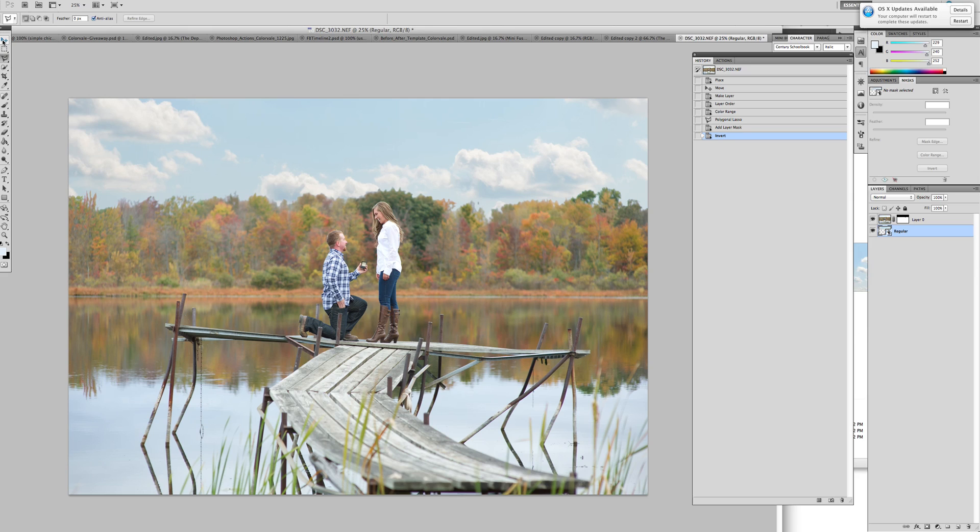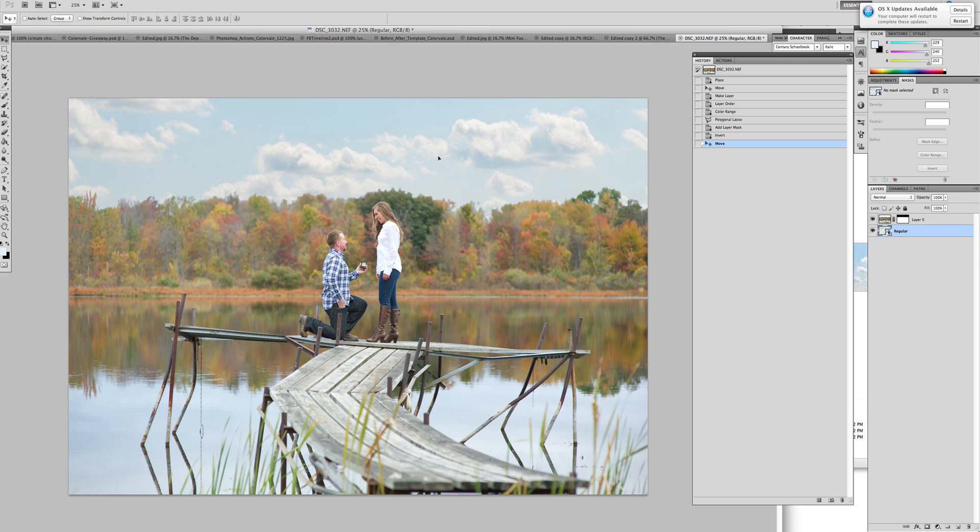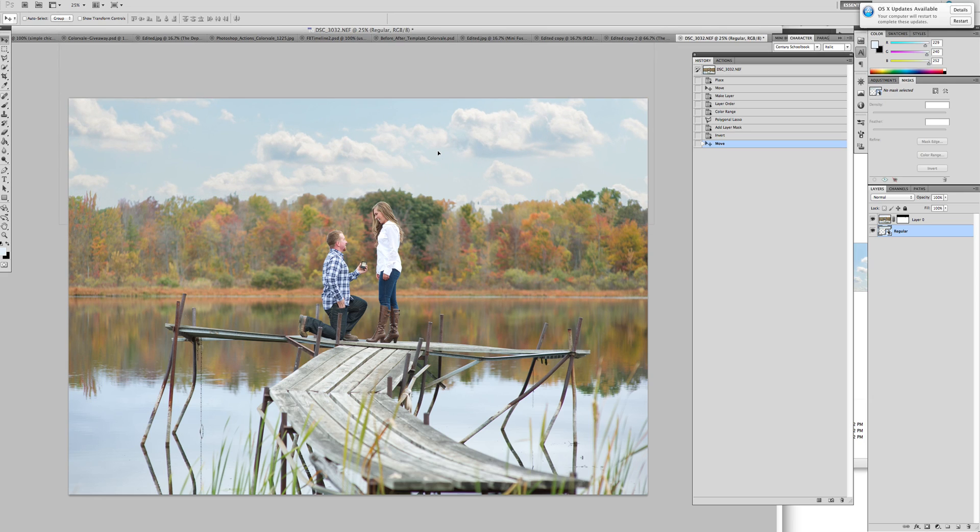This is when you can go to your Move tool and pull it so that you can make the clouds wherever they best fit your photograph.